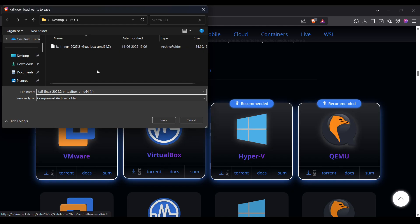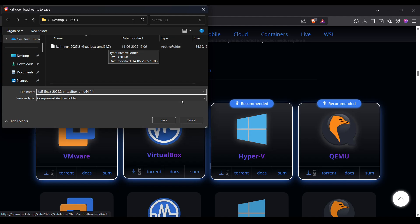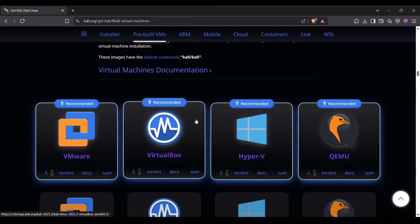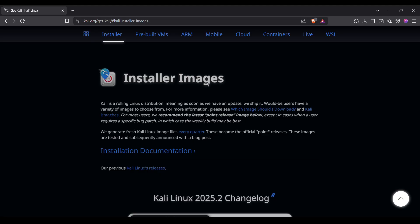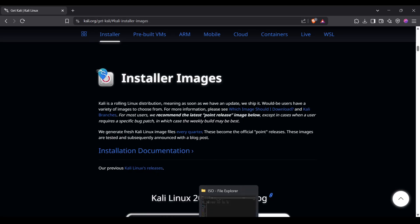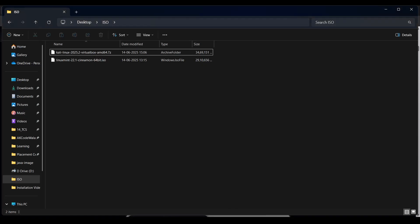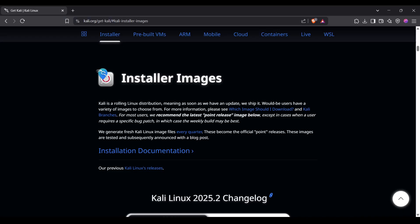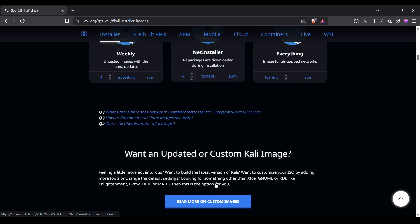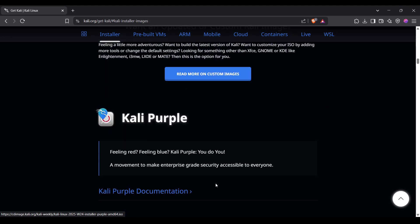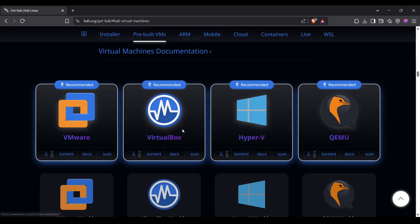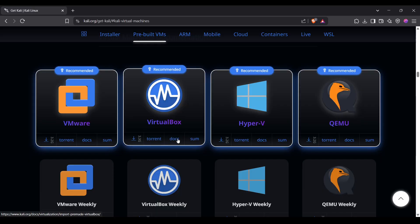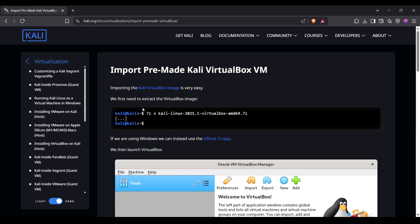You can see it's around 3.30 GB, so it will take some time to download. After the download, if you go to the pre-built VMs section, there's documentation showing the unzipping process.